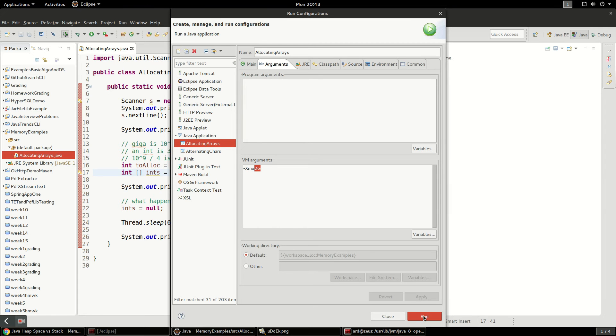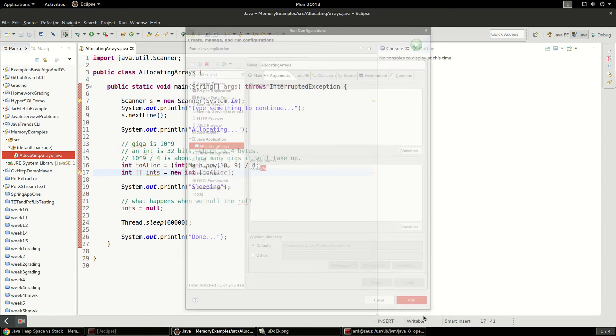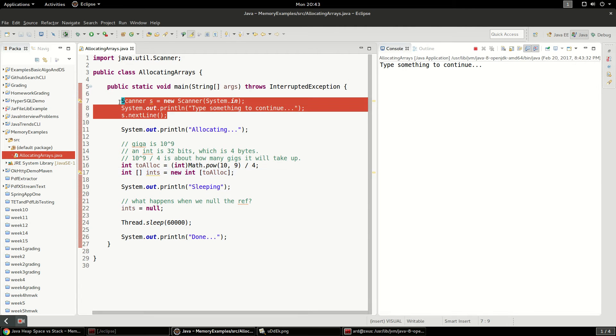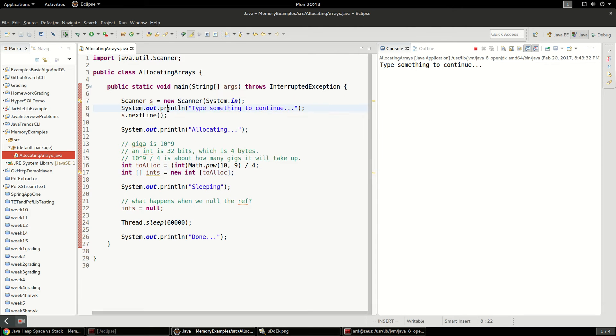So what I'm going to do, I'm going to run this application now and it's going to say type something to continue. I just have this as a scanner so it can just sit here for a minute.